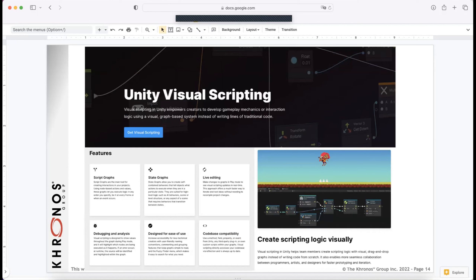Blueprints started the trend and has been copied within the industry. Unity now has a near equivalent called Unity Visual Scripting — originally called Bolt — with nodes that are almost identical. They acquired it and integrated it into the tool, so now you can do that same type of rapid iteration without requiring a coder to make your game logic.